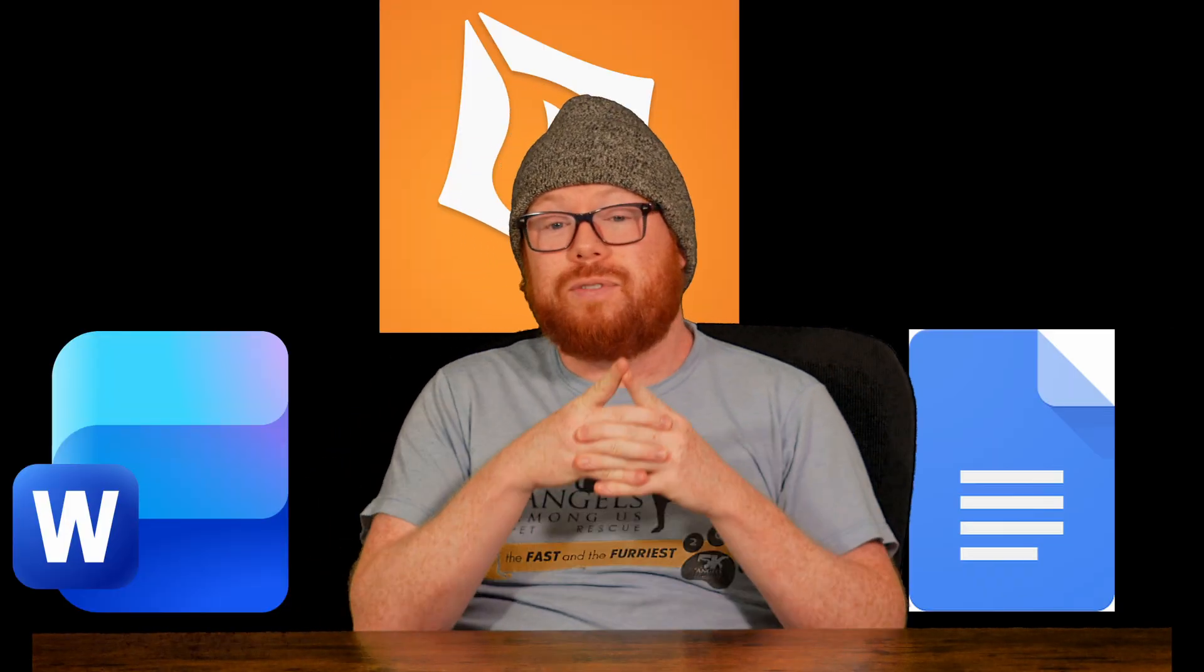I'm on a green screen. Scrivener is the most powerful creative writing tool on the market, more so than Microsoft Word, more so than Campfire, more so than Google Docs. Scrivener is the creative writing king.